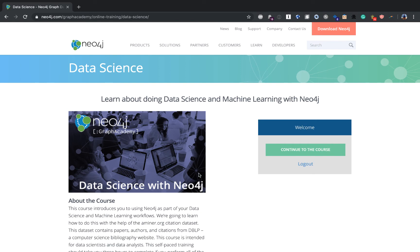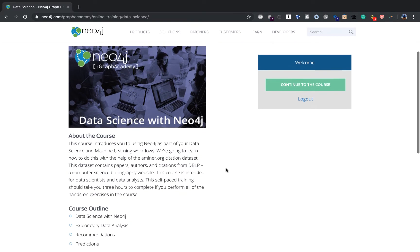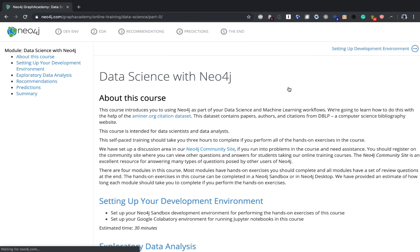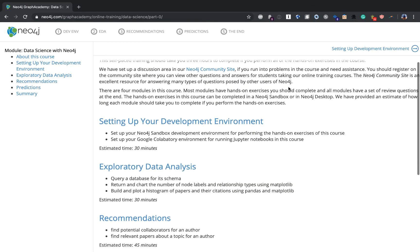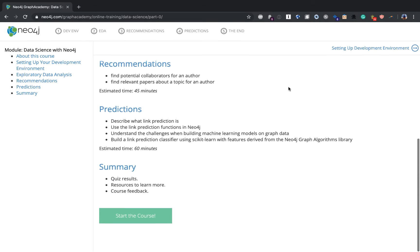These courses are completely free and open for anyone to enroll as part of Graph Academy. You can find them both online at neo4j.com/graphacademy.